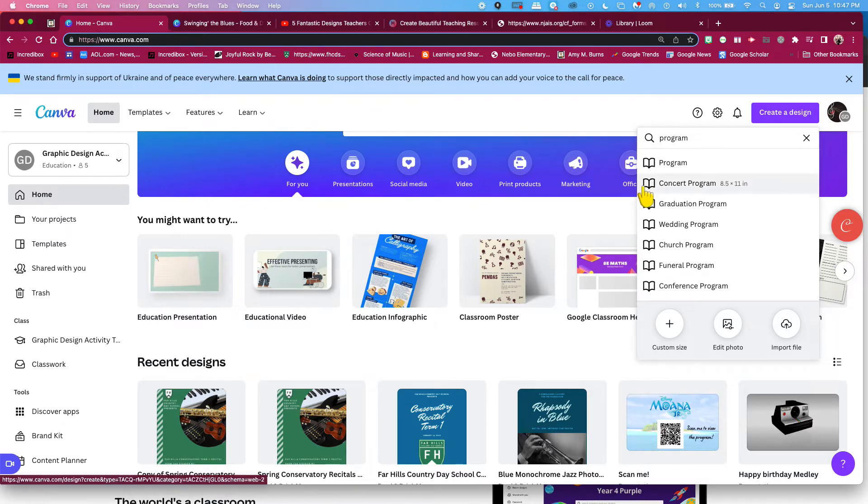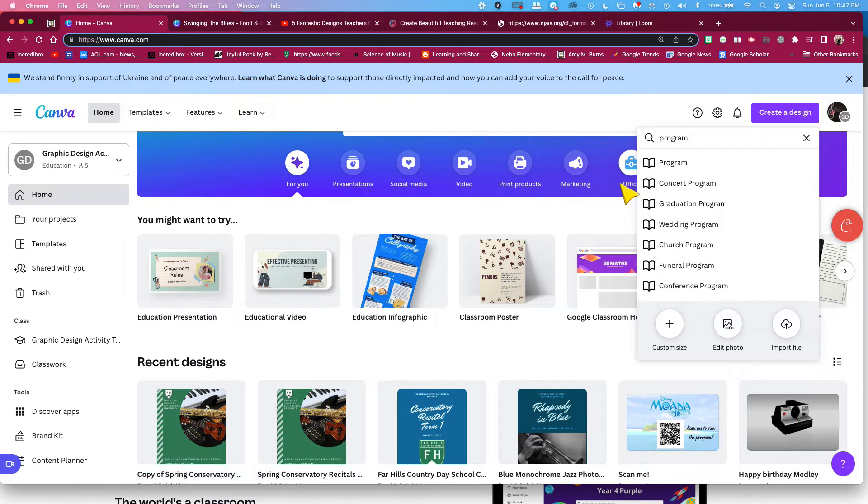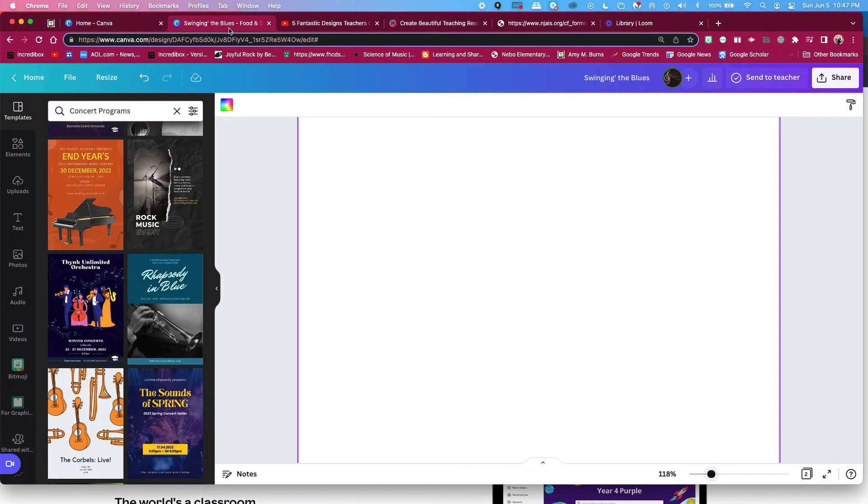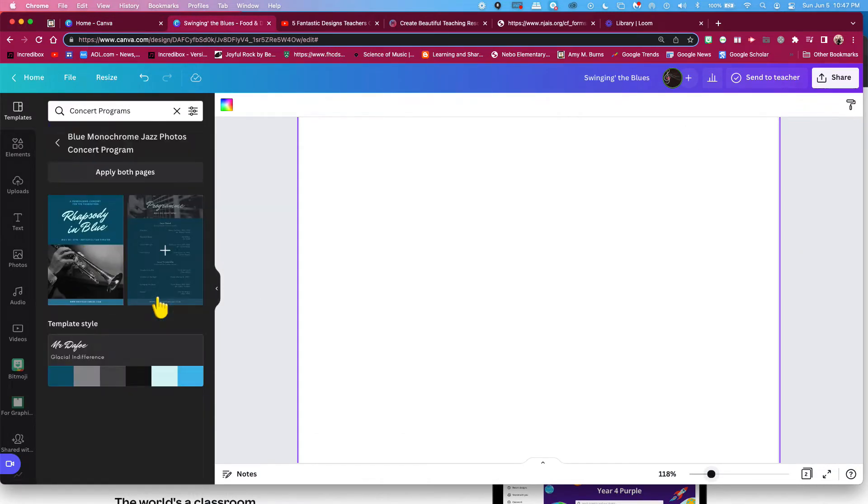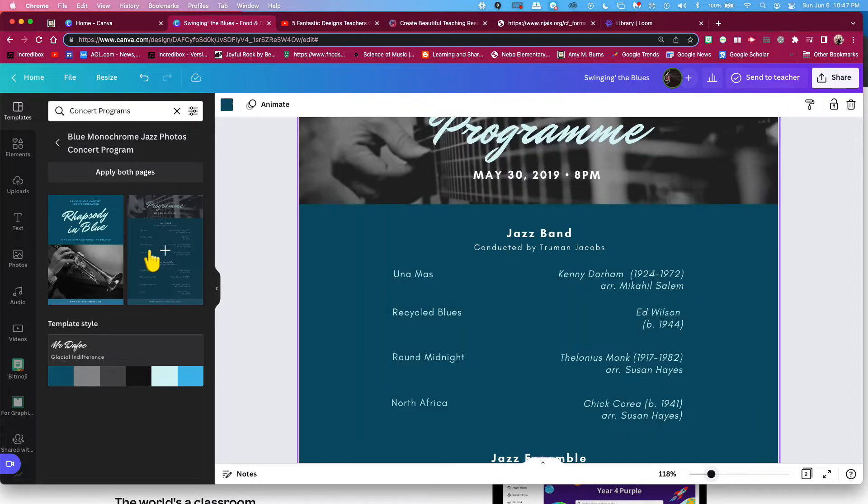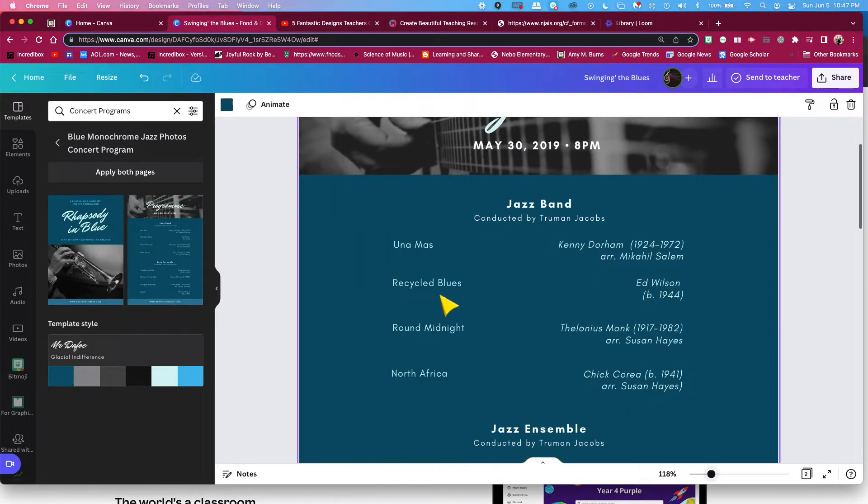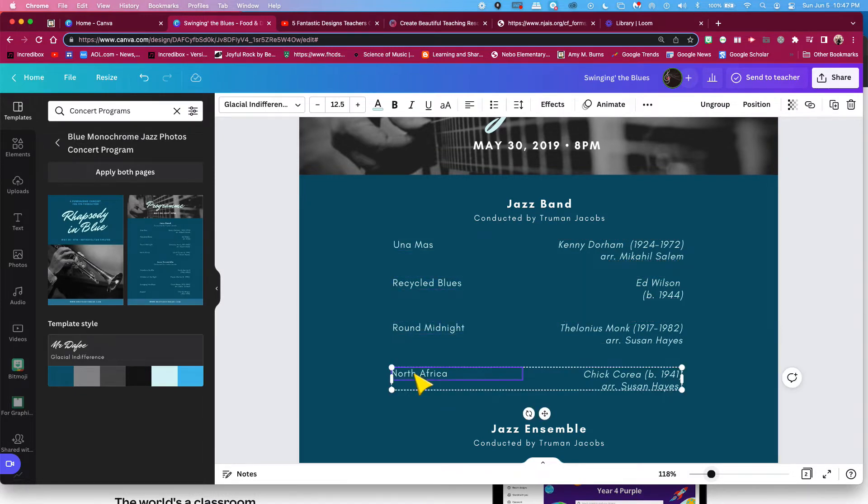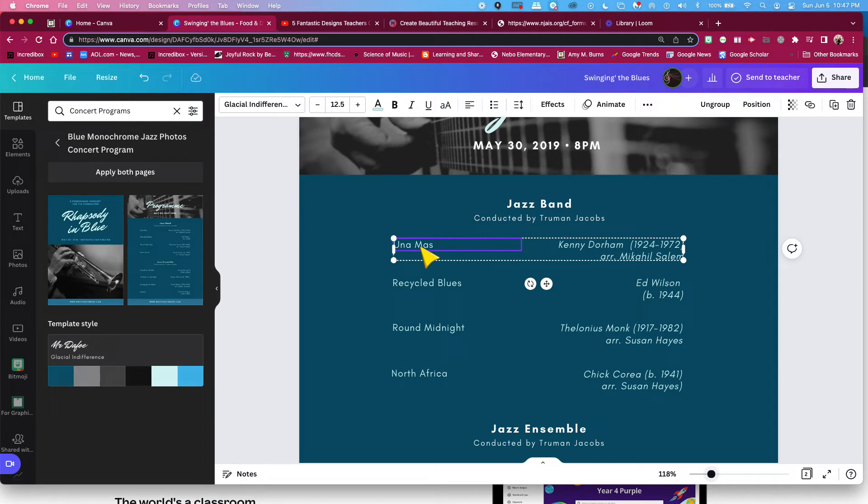But I didn't want to take too much time, so I went to Canva, went and created a design, and put in concert program. It gave me a lot of different choices and templates that already were there for you. So I decided to use, the first time, I decided to use Rhapsody in Blue. What this has already for you is a template with the text boxes already grouped for you and built in.